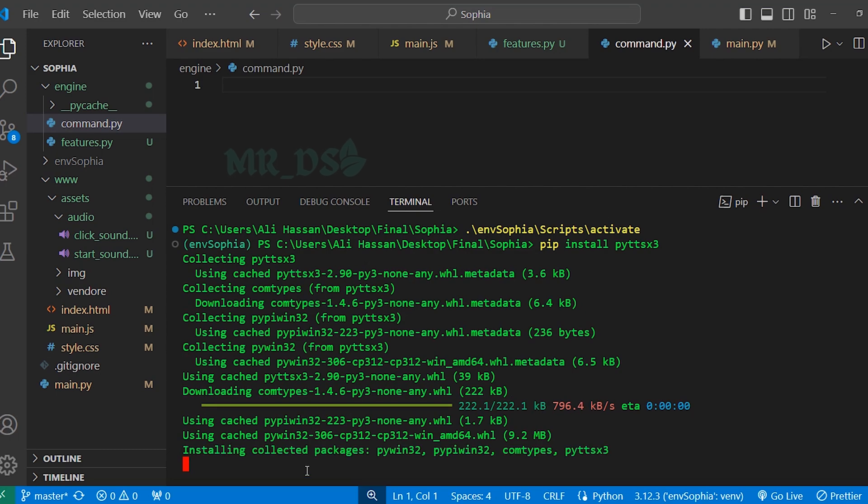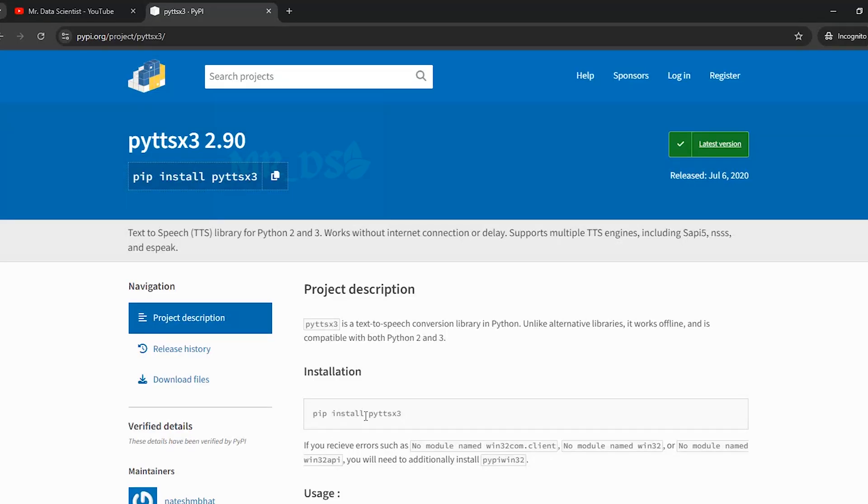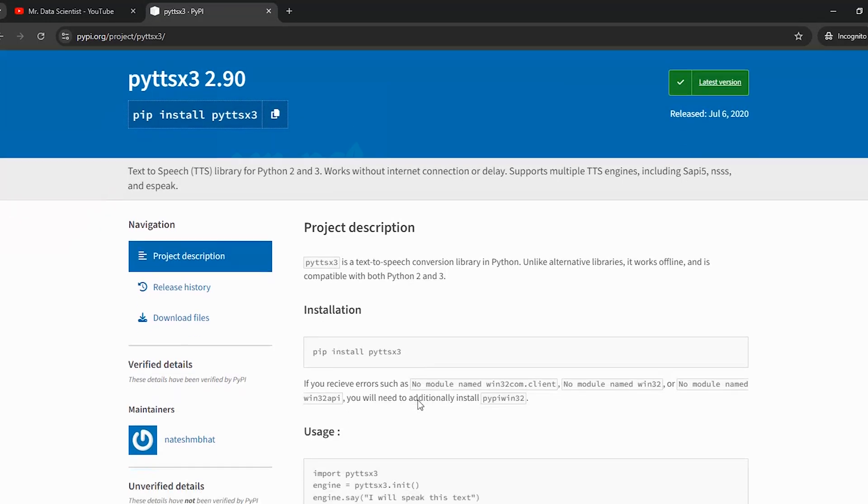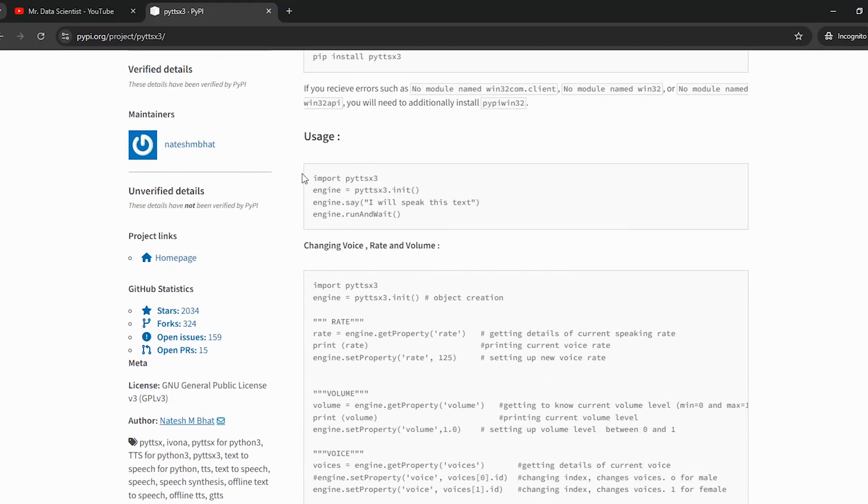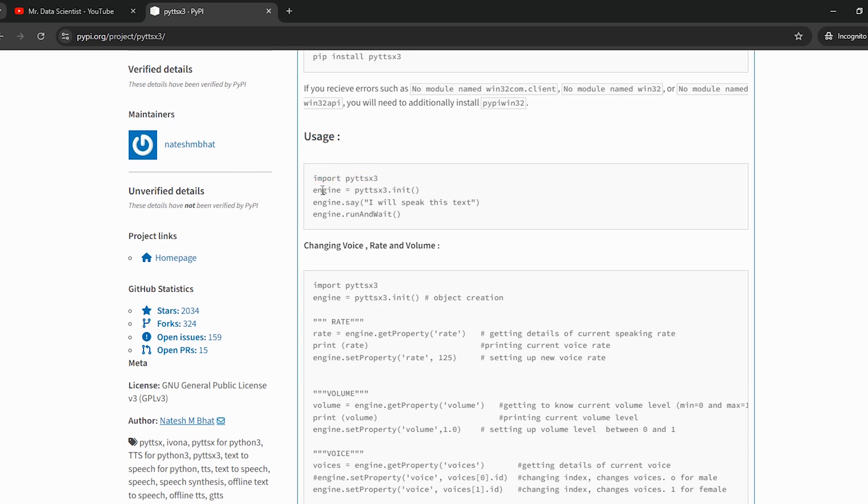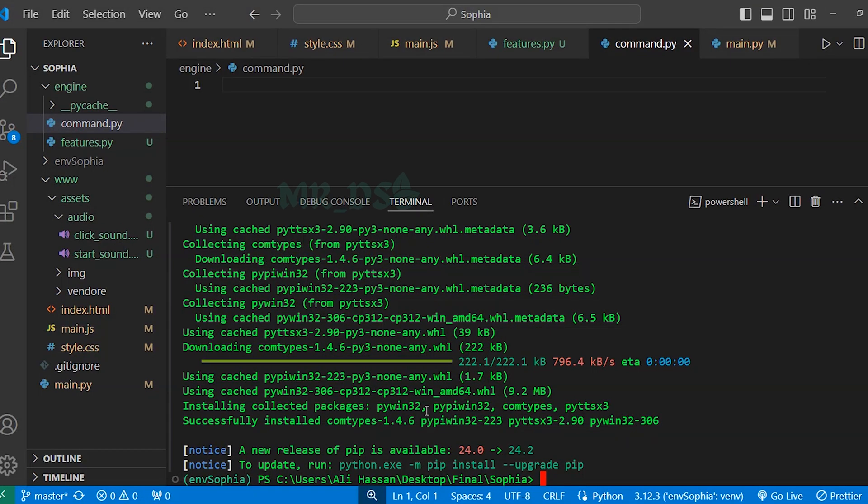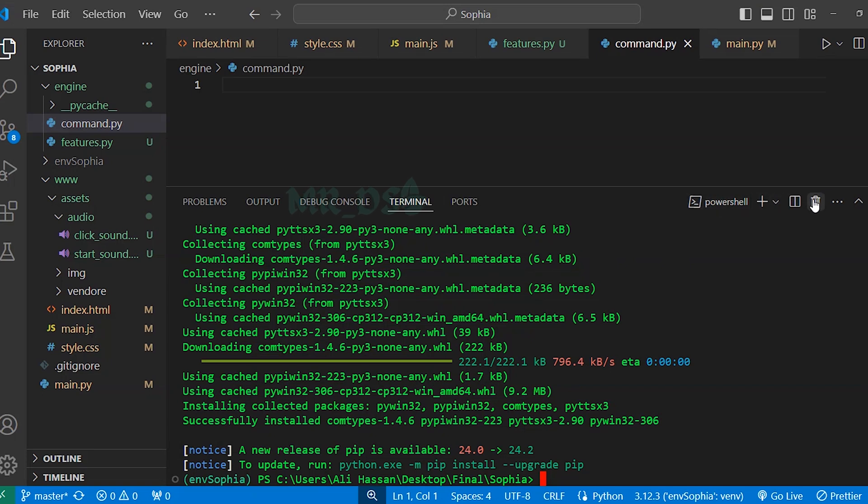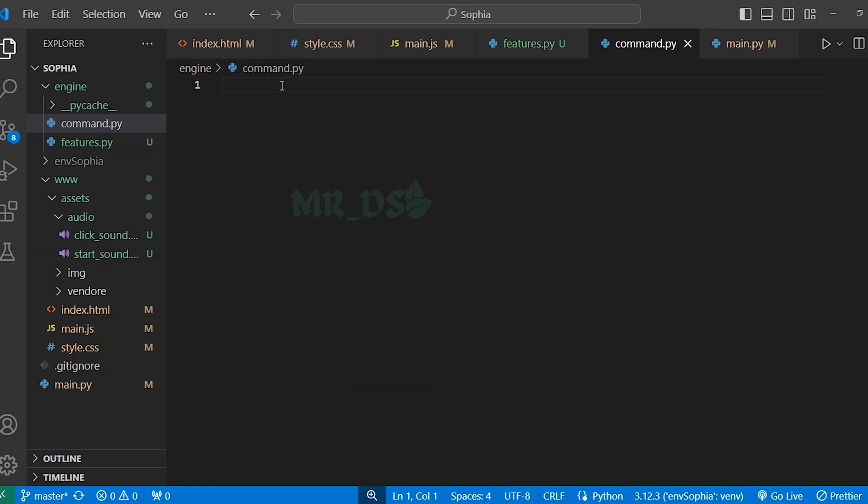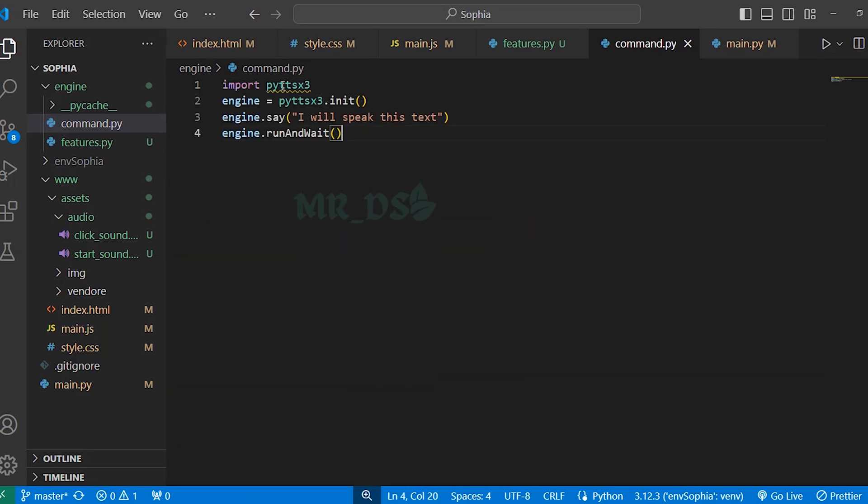Okay, the library is installing. First check the documentation and according to this documentation, we need to first import this library, then here create a variable name engine and in this, this library will initialize and this engine.say method to make Sophia speak the text passed to the function. Now, first copy these lines and here the library has been installed successfully, kill the terminal and here paste those lines.